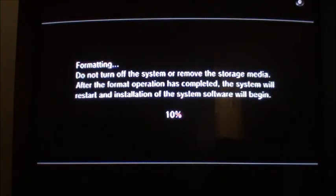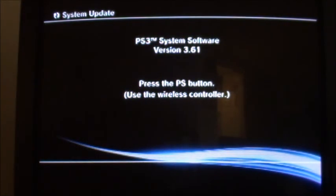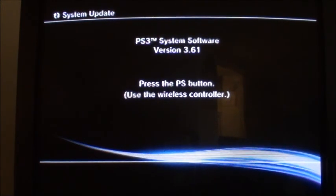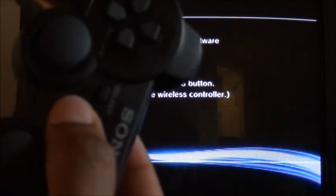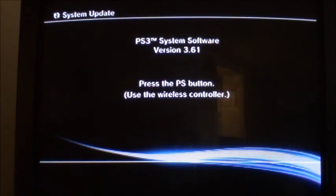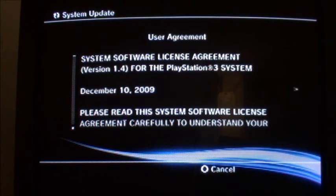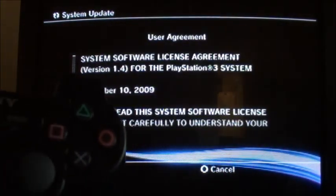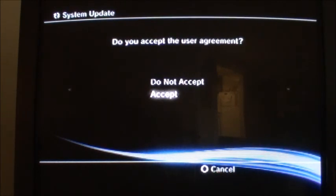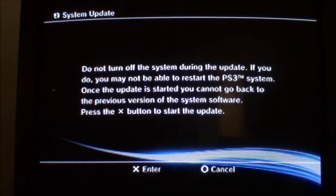It worked! I'm pressing the Start and Select button for five seconds. Now it's going to restart after a format automatically. PS3 system software update version 3 — press the PS button using the wireless controller. Now we have a user agreement — just accept it if you want. We accept it all, so we press the Start button to begin the system update.